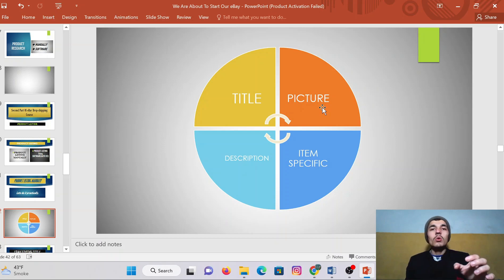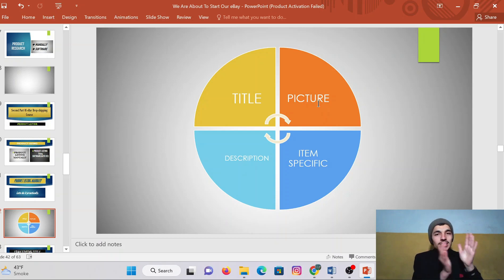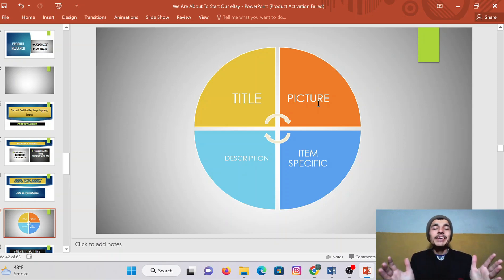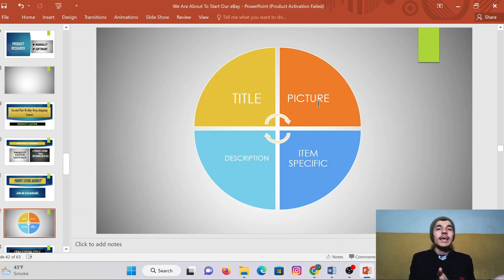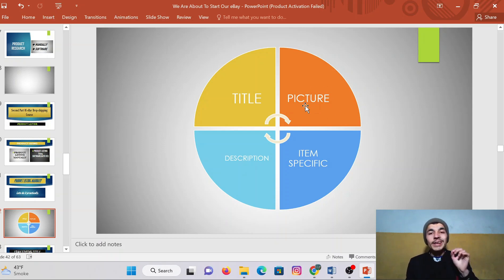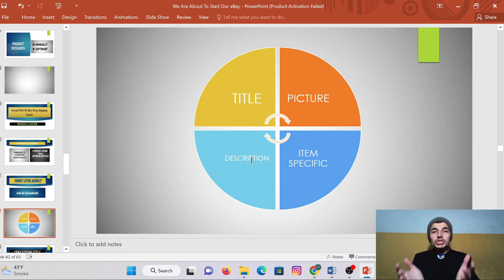The second thing is the picture — it plays a vital role in your product listing. Just imagine: you create an SEO title and your product ranks on the first page, but your picture is not eye-catching. Definitely people will not click on your listing. If there is no click, there will be no sale, and if there is no sale, there will be no profit. That's why an eye-catching picture plays an important role in product listing.